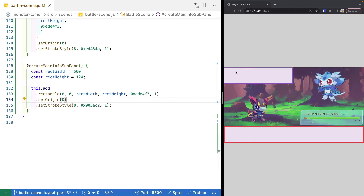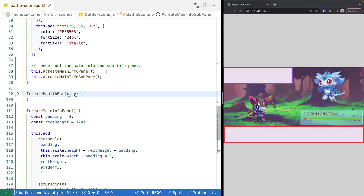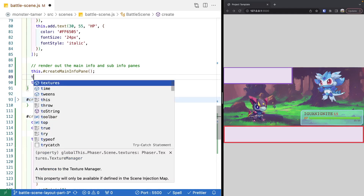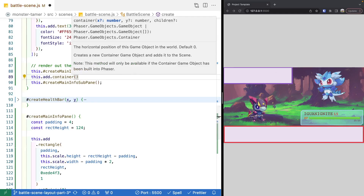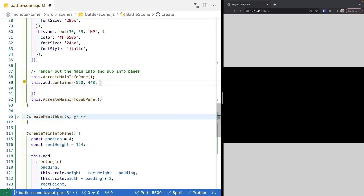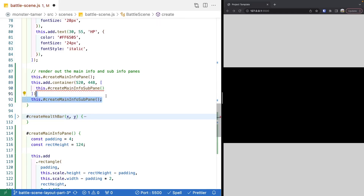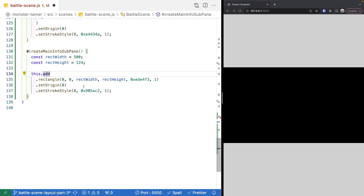To position the sub info pane, we'll create a container to house it along with its option game objects. That way we can hide the container itself rather than hiding each game object individually. We add the container with this.add.container at 520, 448 pixels. We add the sub info pane rectangle as a child game object of this container, so we return the rectangle from createMainInfoSubPane using return this.add.